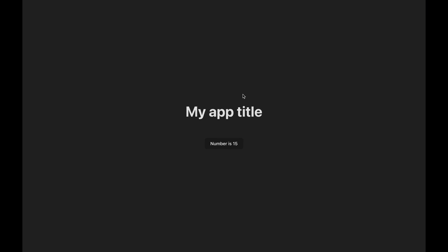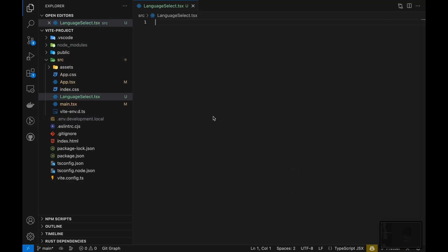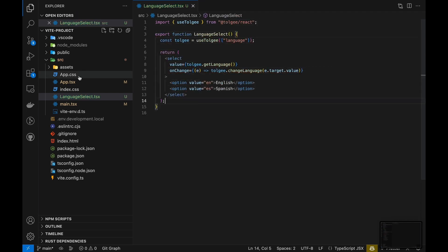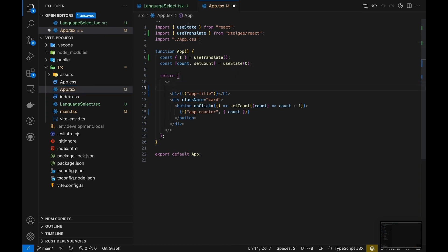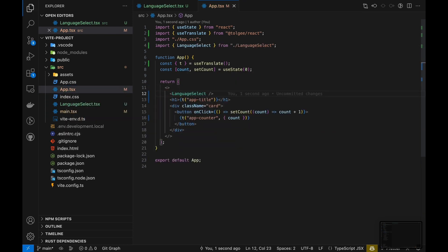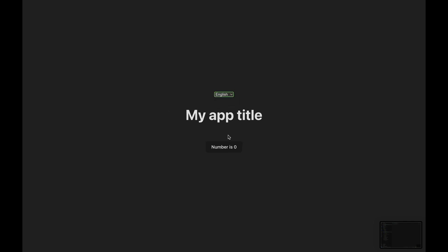We still need to implement a language switch so we can see how the app looks in different locales. Let's create a simple select component listing all available languages. To subscribe to the language change event, we use the Tolgi hook. We can then connect the select component to it and enable language switching in our app.